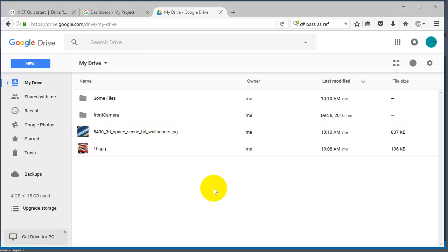Hello and welcome to another video. In this video we're going to talk about how you can list your Google Drive files using the API.